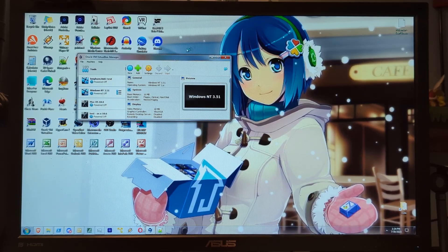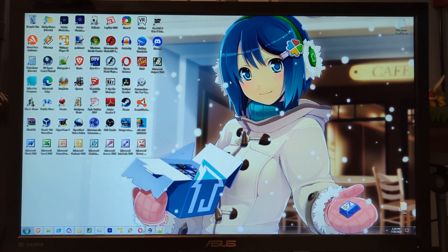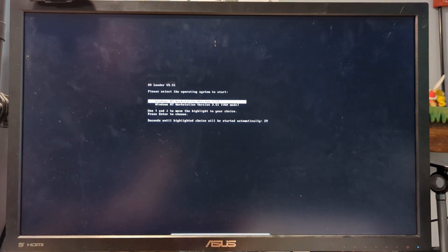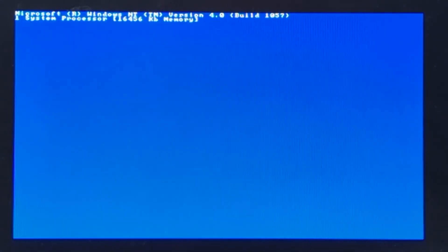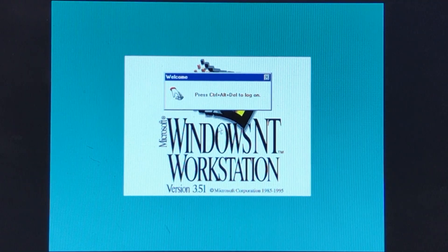But without further ado, let me go boot this up. Interestingly, it says NT version 4.0.